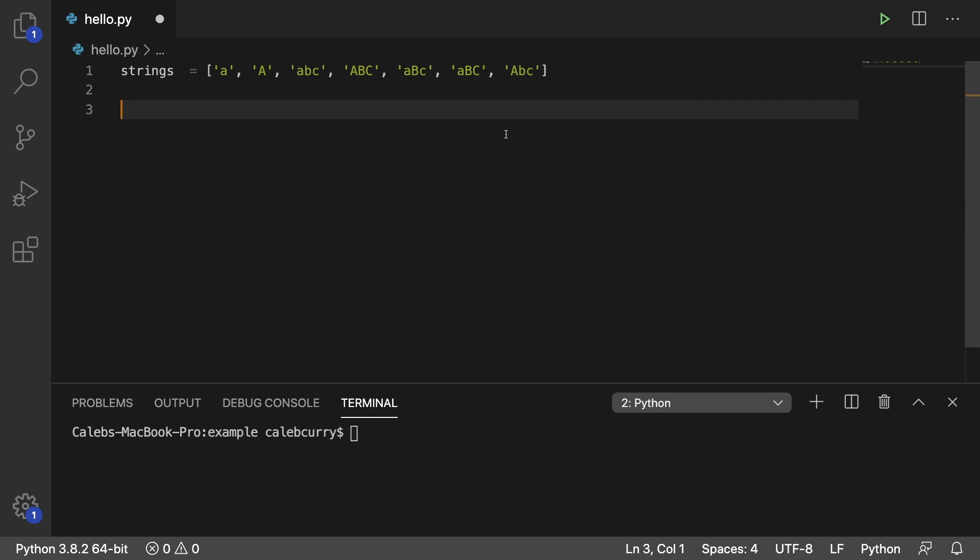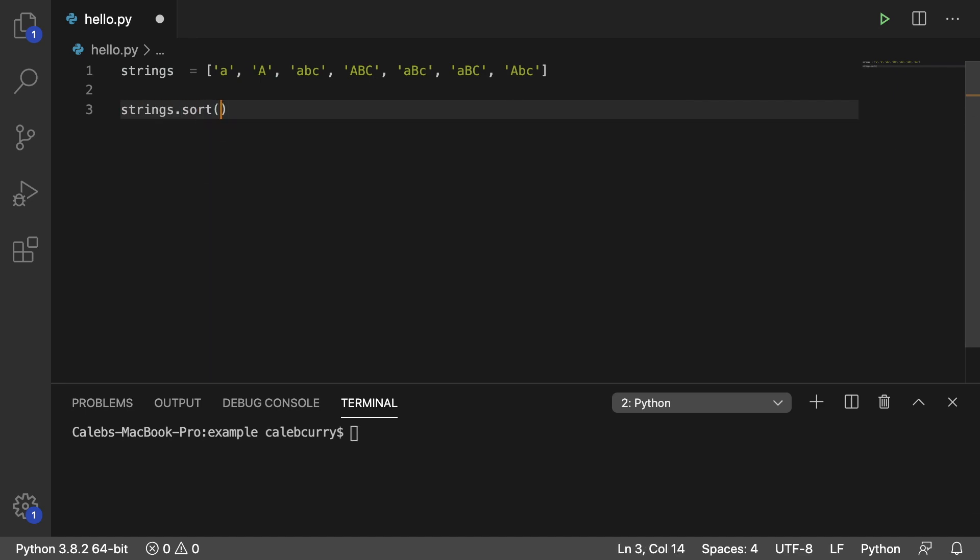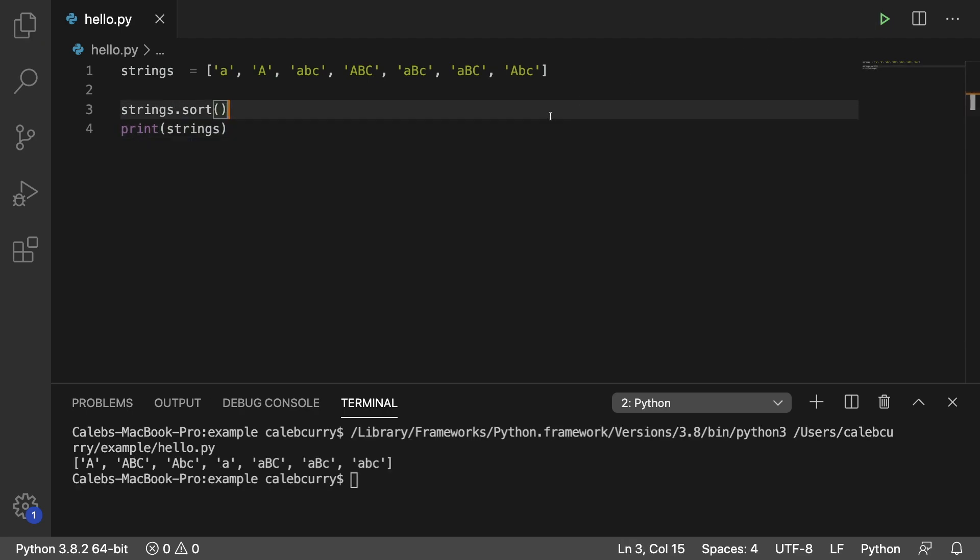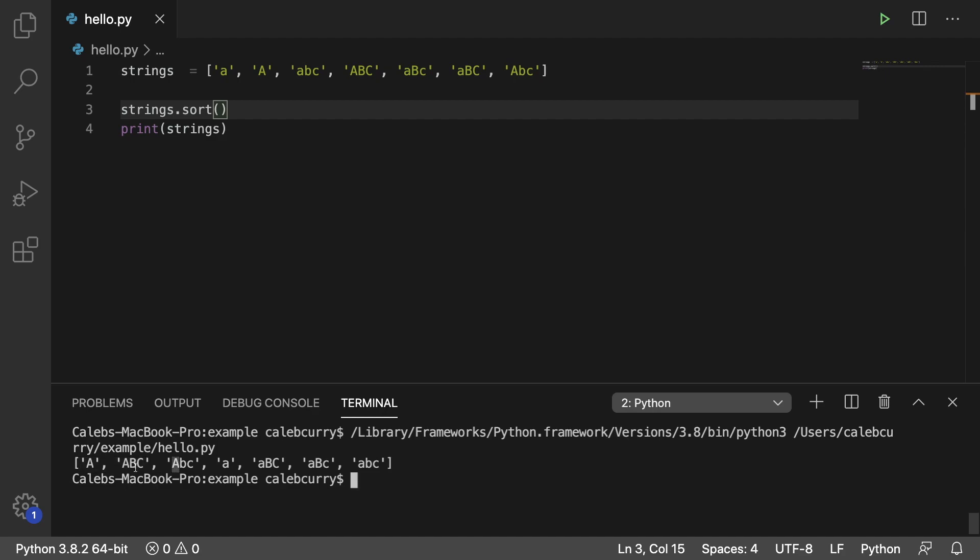And when we sort this by saying strings.sort and then we'll just print it afterwards, you can see that the capital letters always come first. So A is top priority here, that's first, and then it just keeps going until the first character is lowercase.